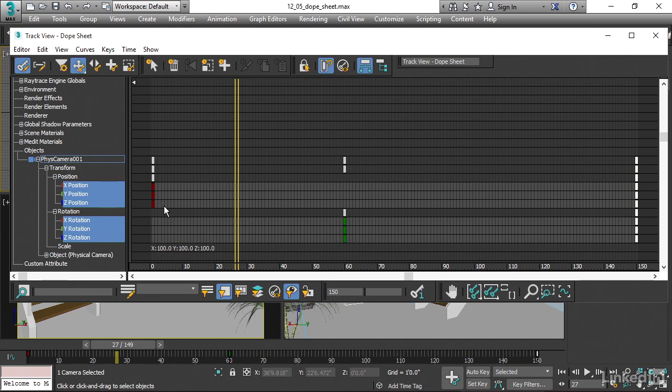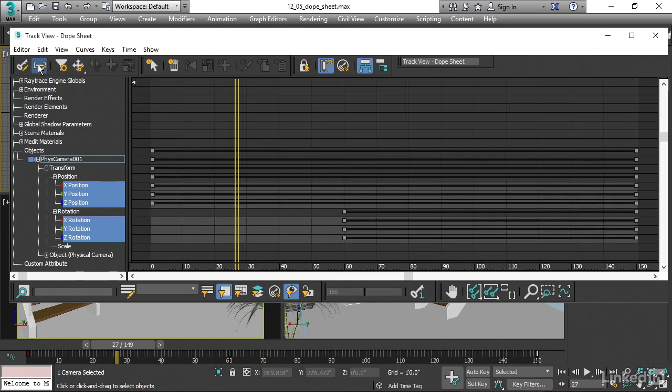There's a lot going on in the dope sheet. We're really just going to scratch the surface here. We also have the ability to edit ranges just like we did in the timeline. And that's what this button is here. If we click on that, then now we don't get to see individual keys, but we see the ranges of all those keys.